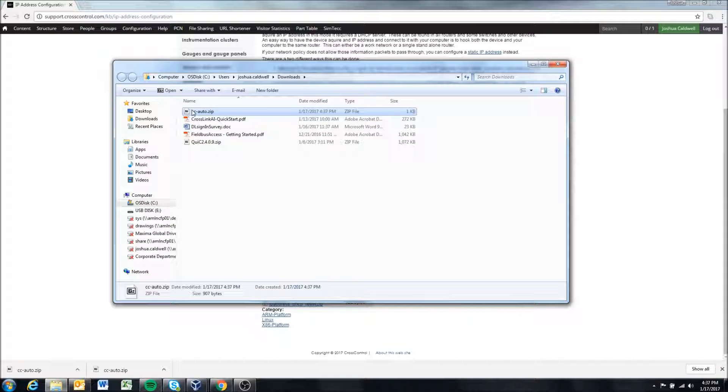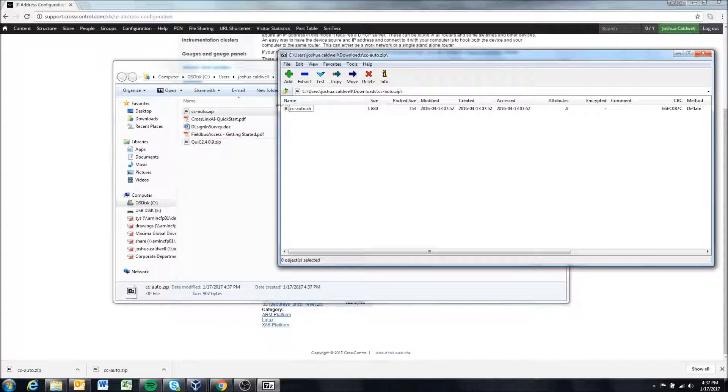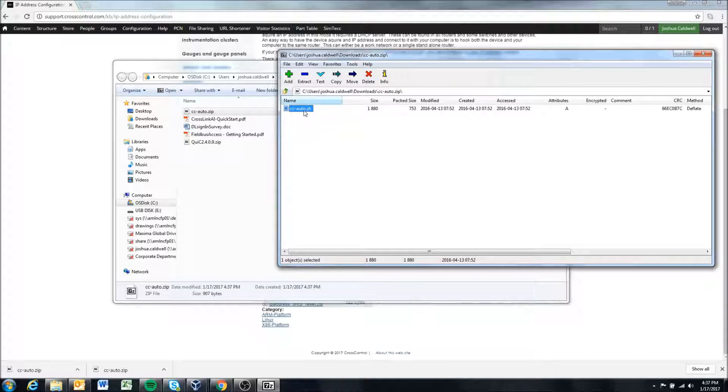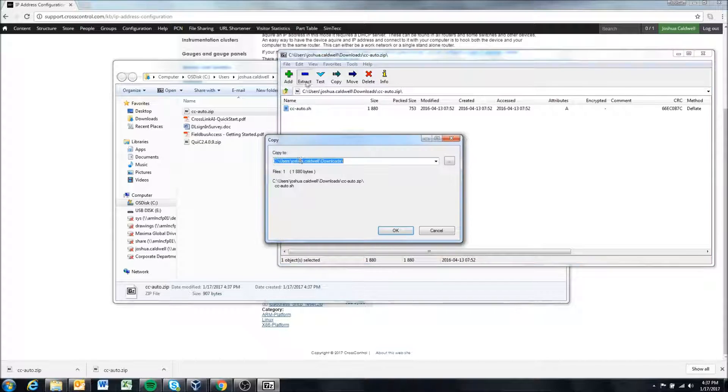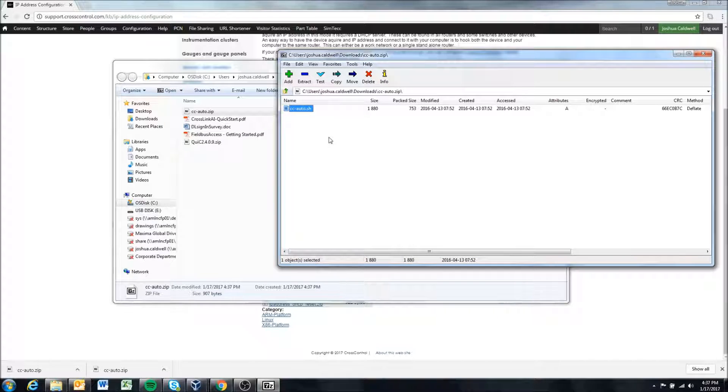Should finish very quickly so here it is and we're going to extract this ccauto.sh here.